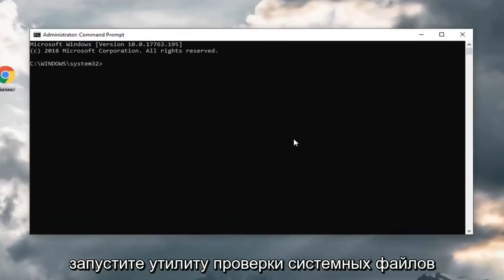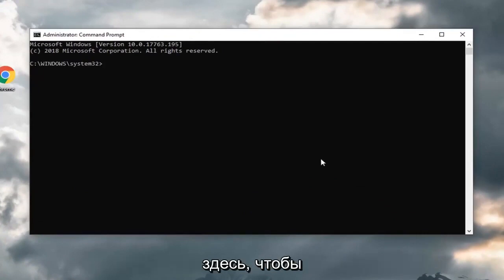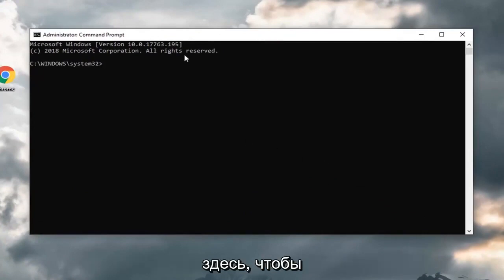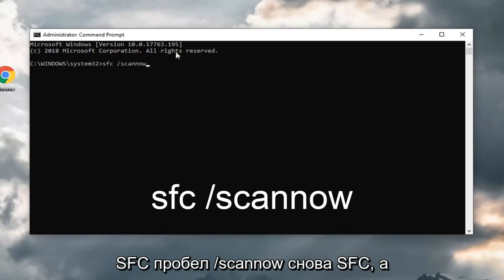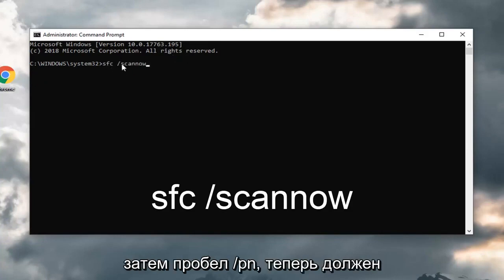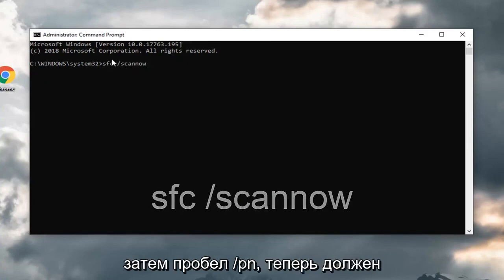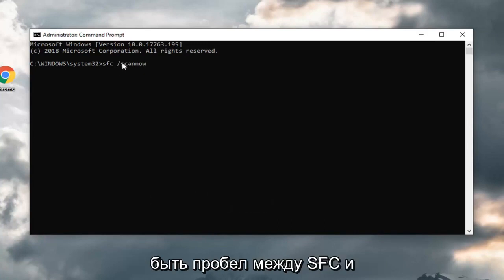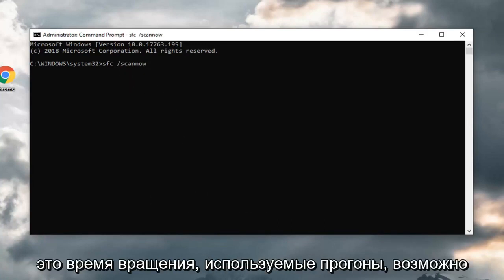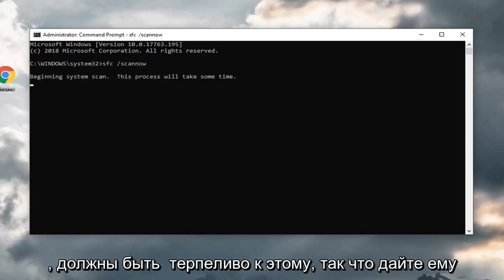You could run a system file checker utility here. SFC space forward slash scan now. Again, SFC and then there's a space forward slash scan now. There should be a space in between the SFC and the forward slash. Hit enter on your keyboard. This will take some time to run, so you just might have to be patient on this.